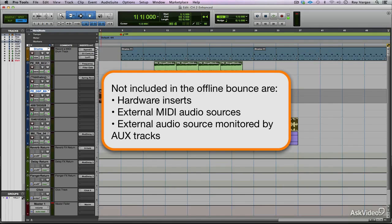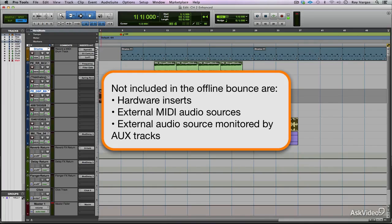Any external MIDI-driven audio, such as synthesizers, hardware samplers, things like that, those will not be included in the offline bounce as well. Also, any other external sources, whether connected into audio tracks or auxiliary tracks, those will not be included.